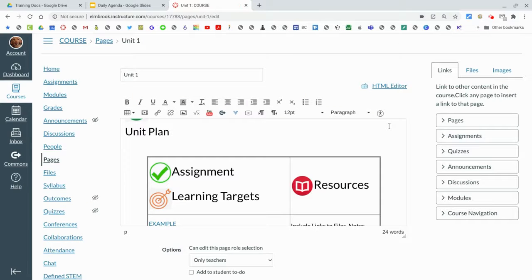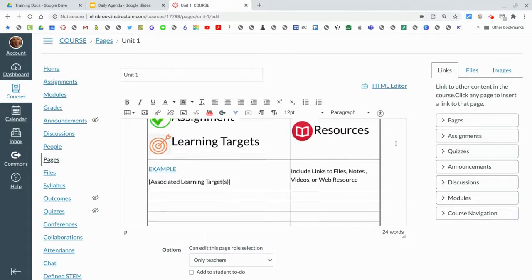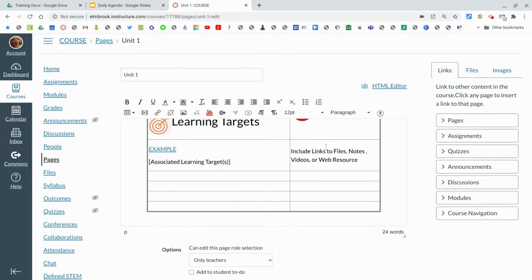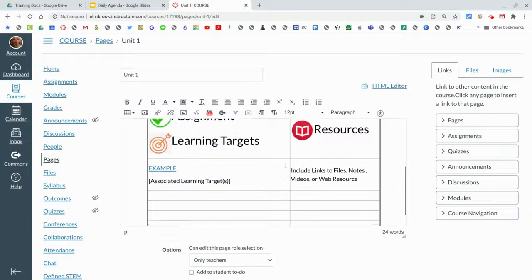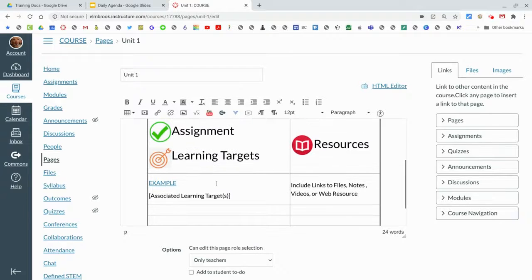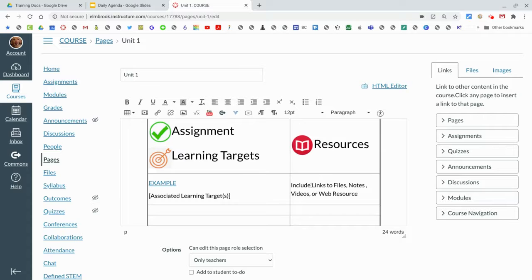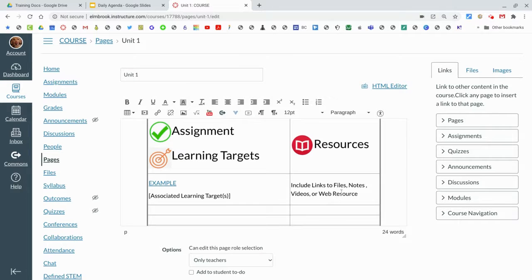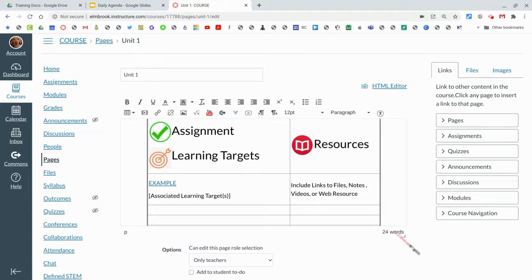So a whole bunch of different ways you can add different items within this unit page. You can arrange this however you want, get rid of this table, but be sure that you list assignments and the learning targets that are associated, in addition to providing extra resources. Again, these may not be required resources - these can be additional resources.